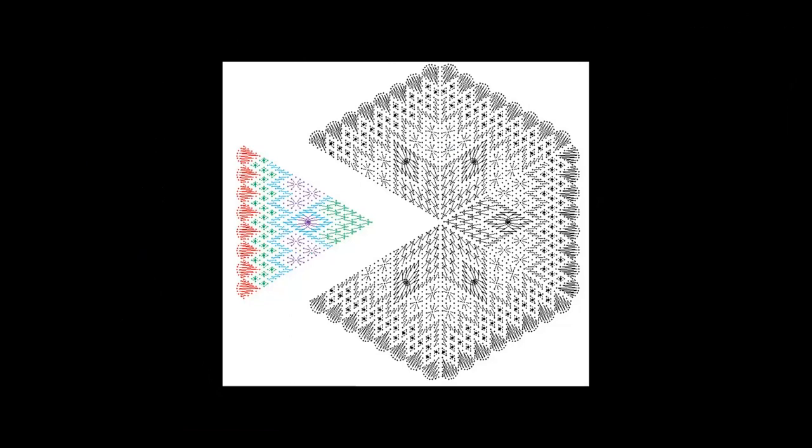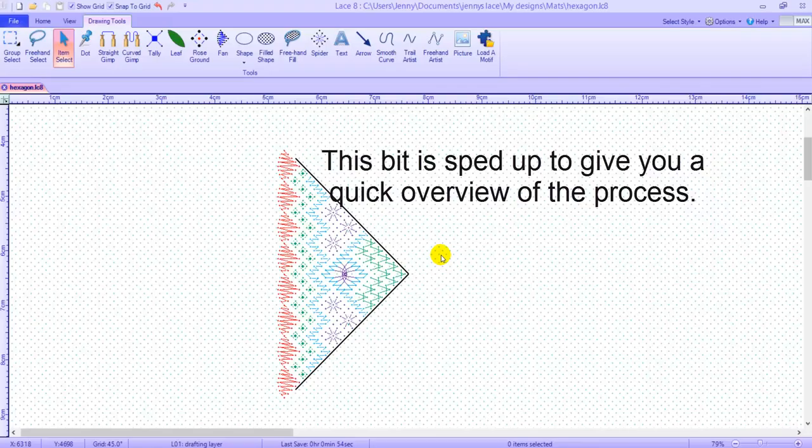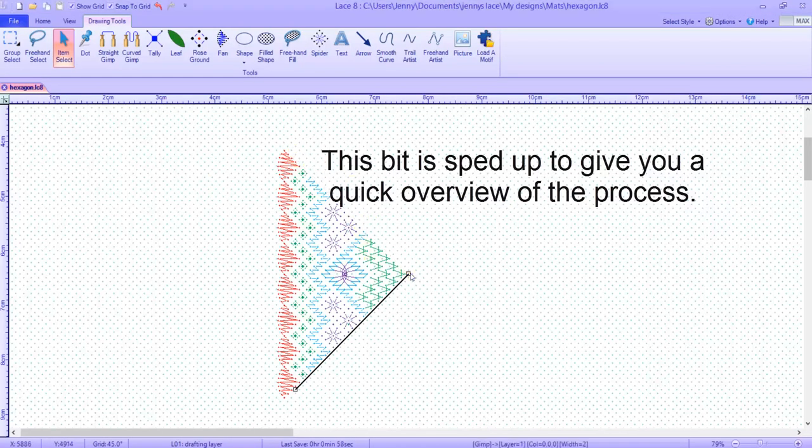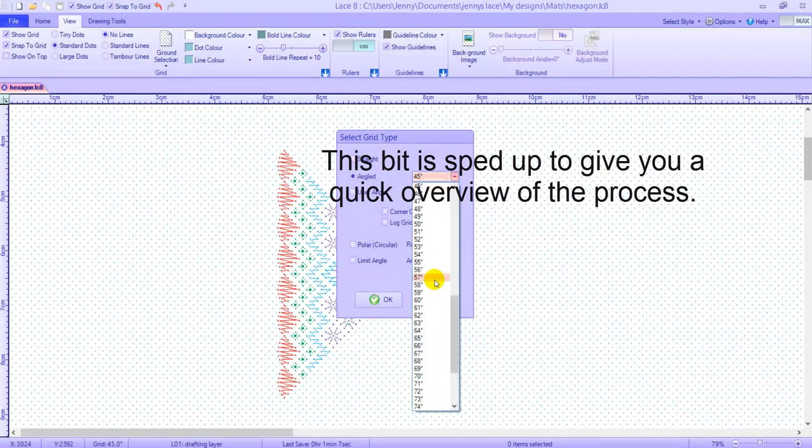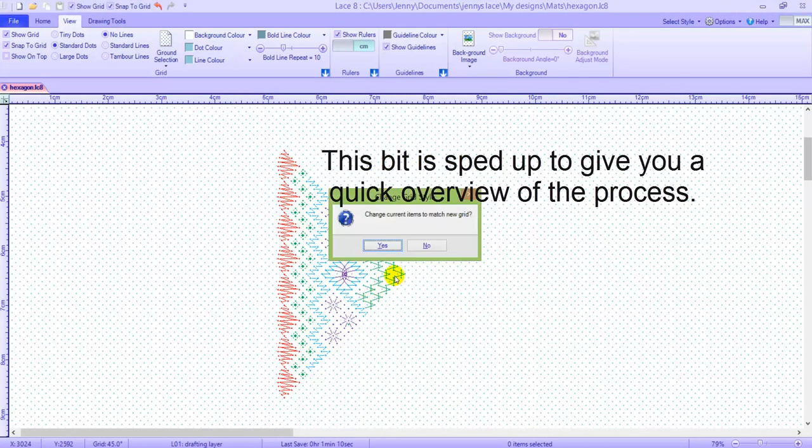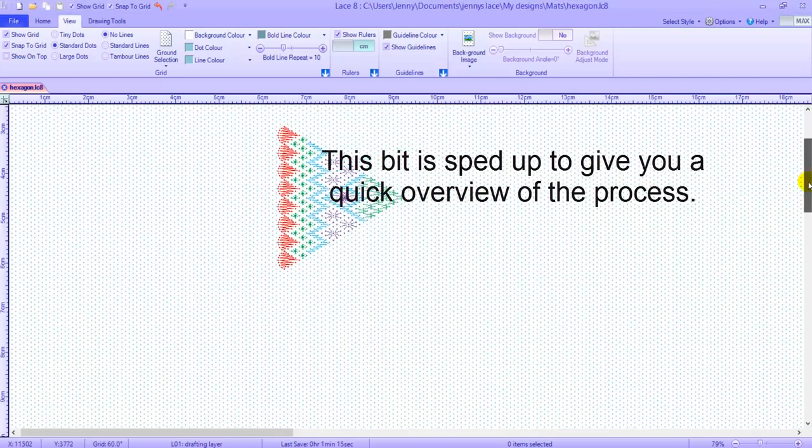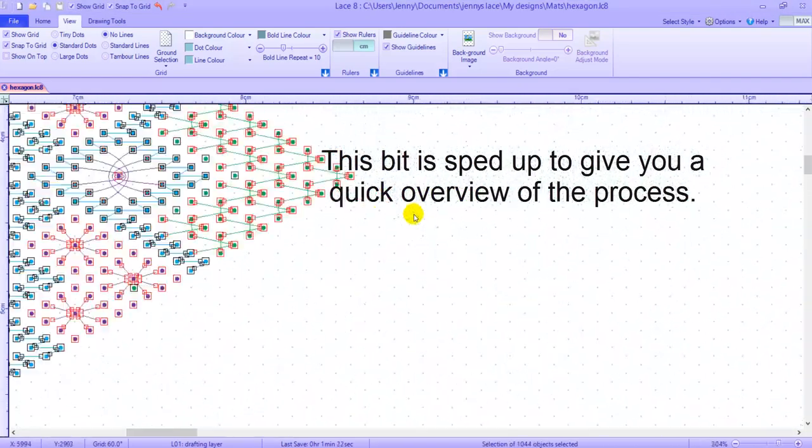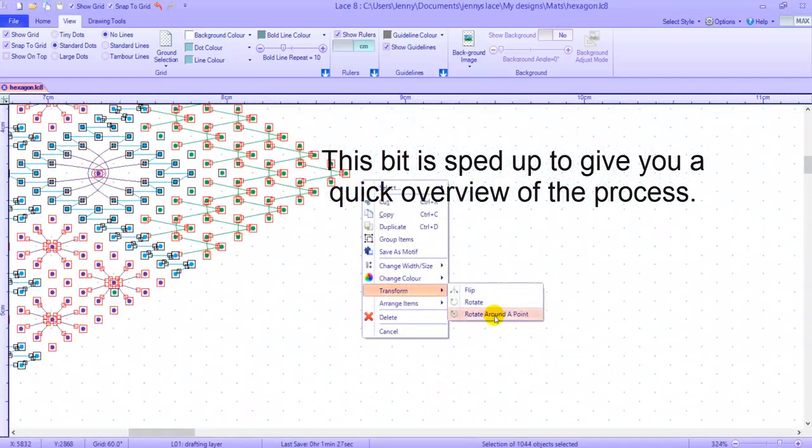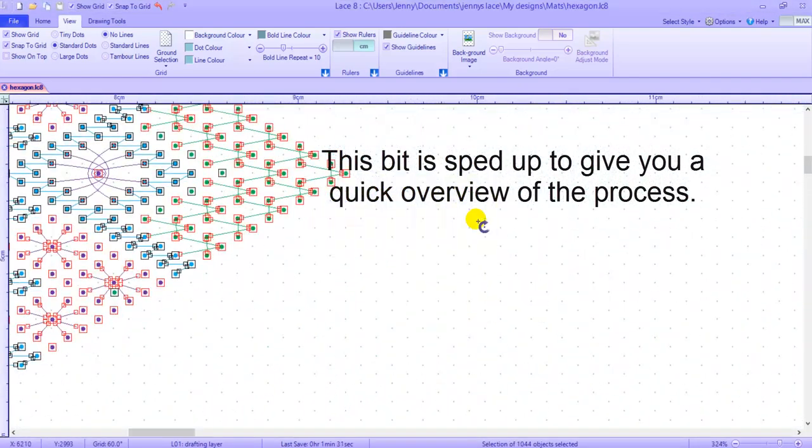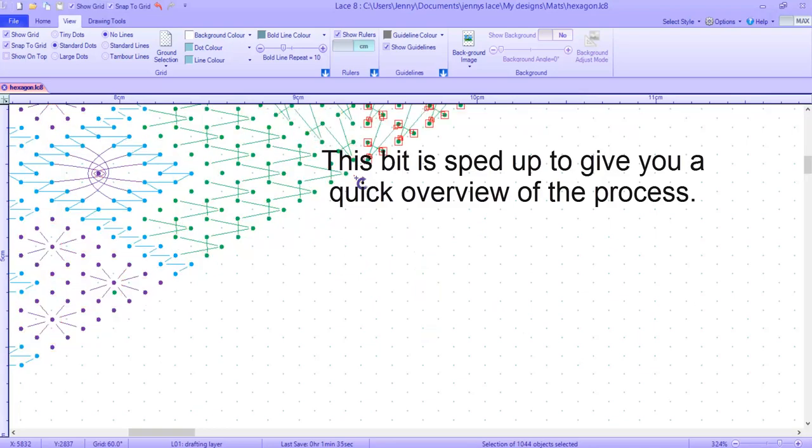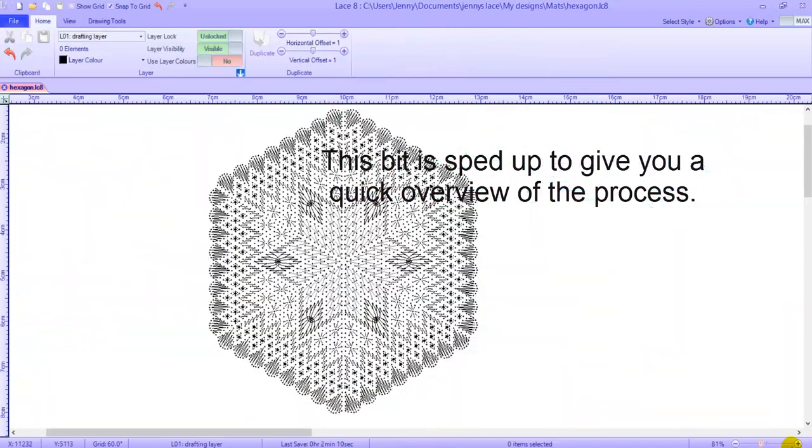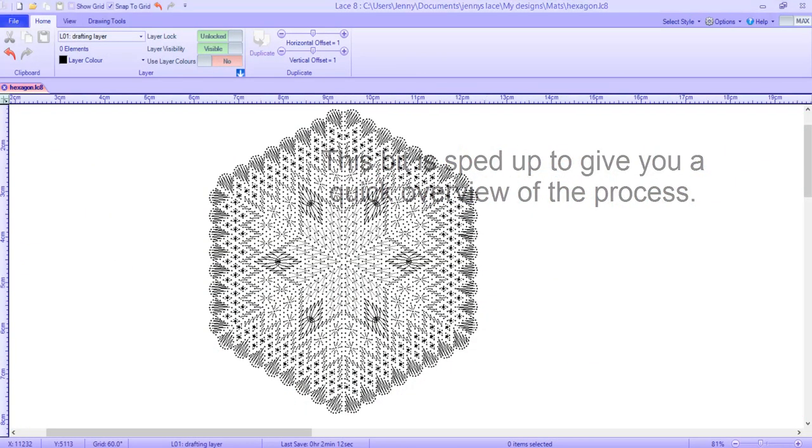Designing the hexagon begins with a slice, one of six slices that make up the hexagon. We start with drawing up our patterns in a triangle shape with a standard 45 degree torsion grid before we change the grid to 60 degrees. Then we will rotate it around the center point to make the hexagon.